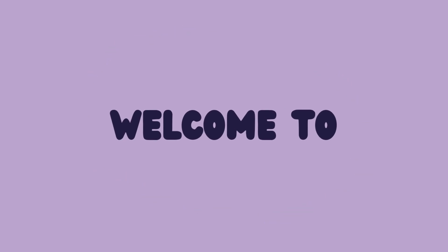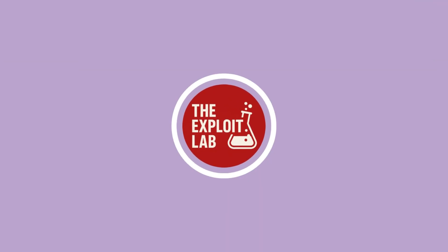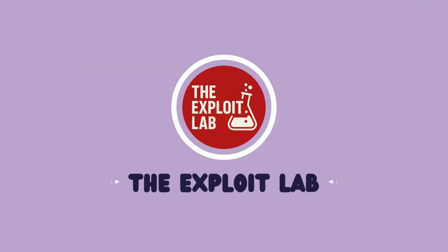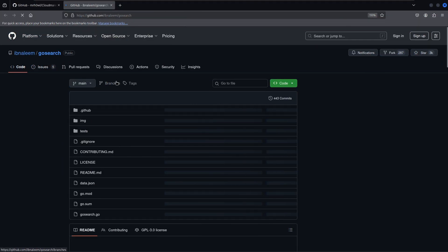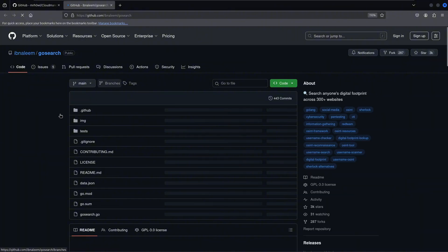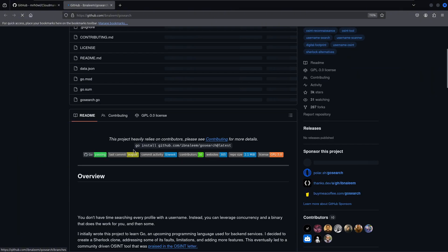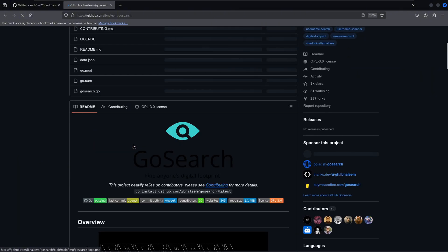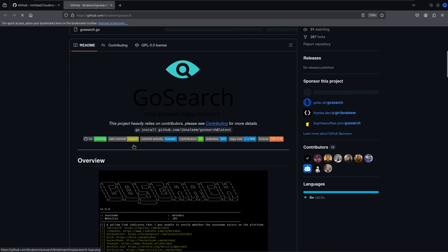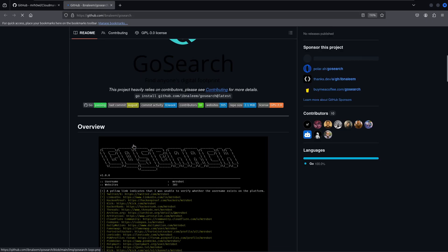What's up, hackers, and welcome back to the Exploit Lab. Today, we're diving into an incredible OSINT tool that's going to level up your reconnaissance game. We're talking about GoSearch,